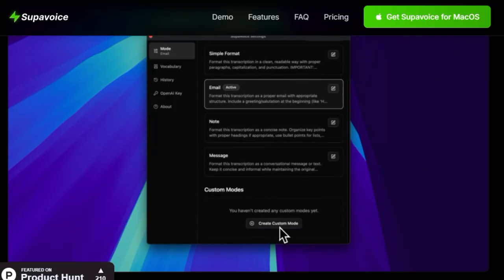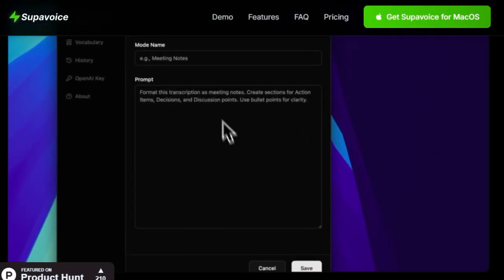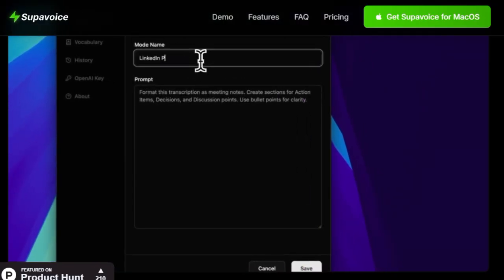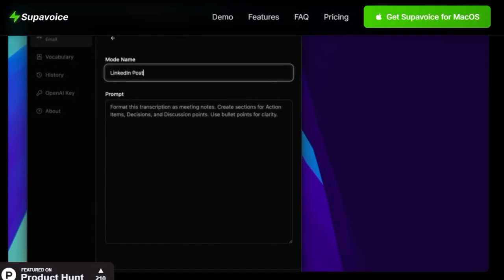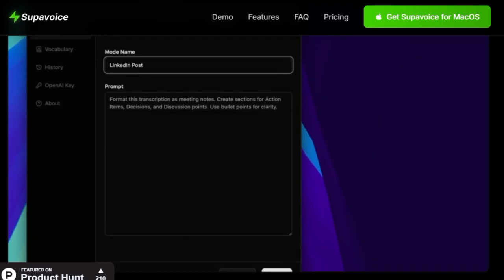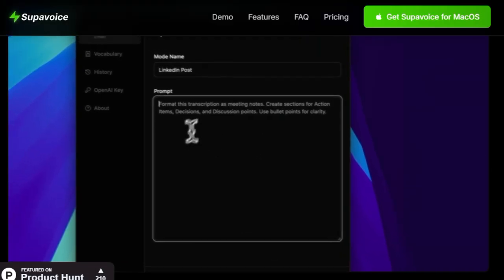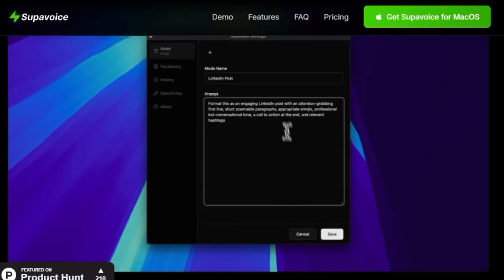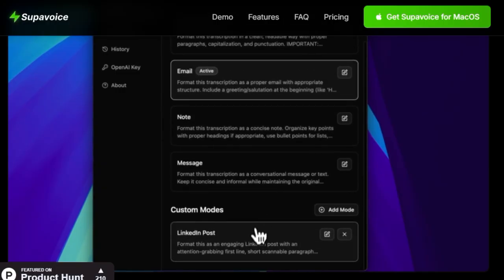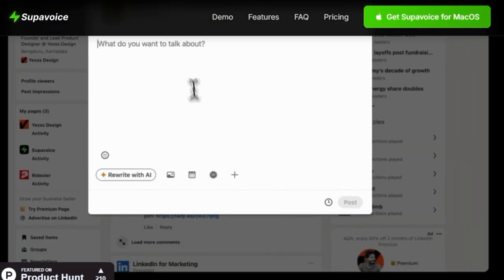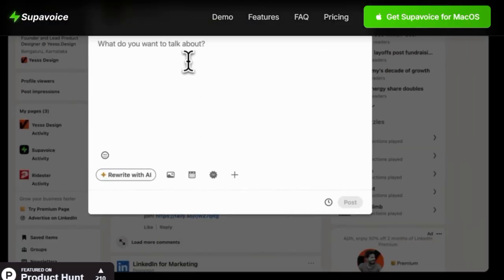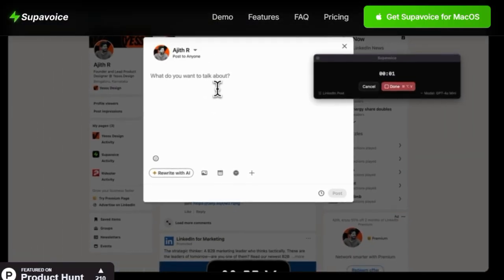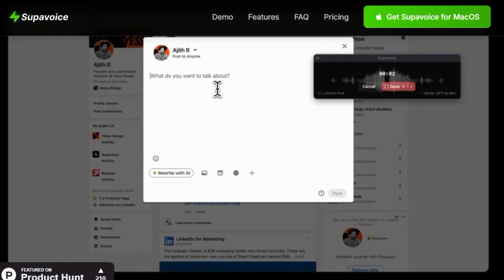To boost your productivity further, Supervoice offers specialized transcription modes like simple for clean text, email for professional communication, note for capturing thoughts, and message for quick conversational typing. You can even create custom modes tailored to your specific workflows.